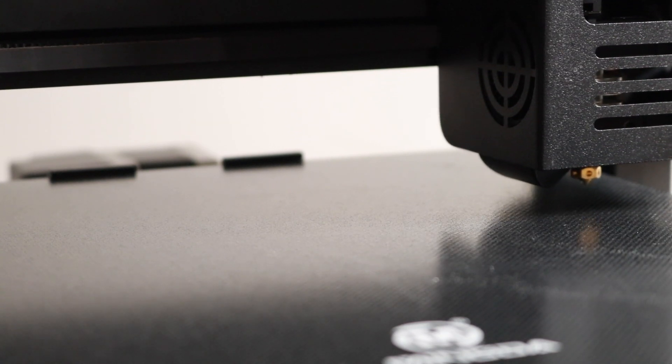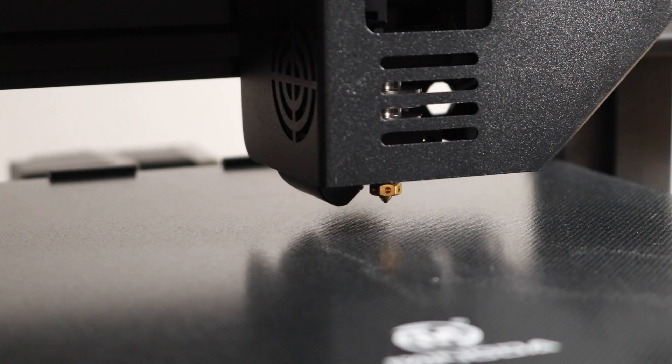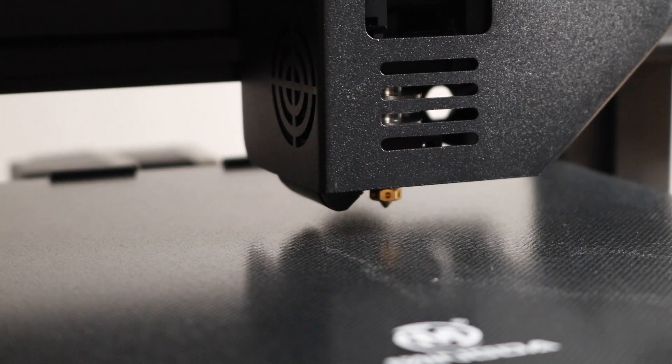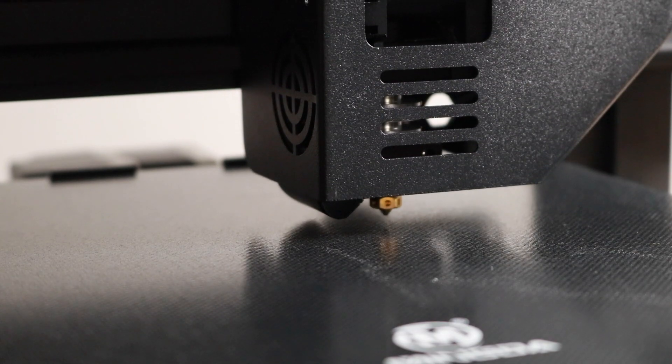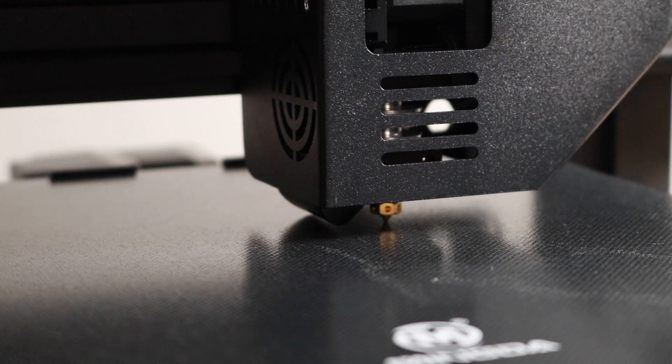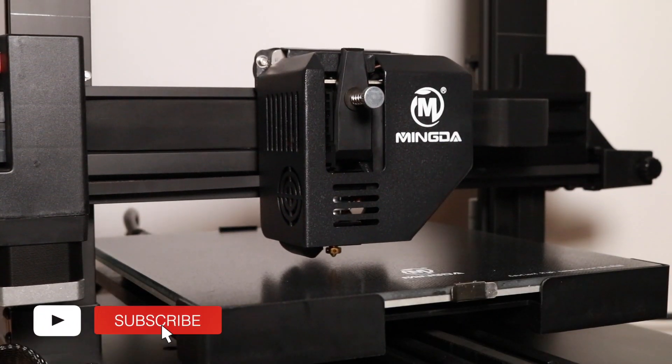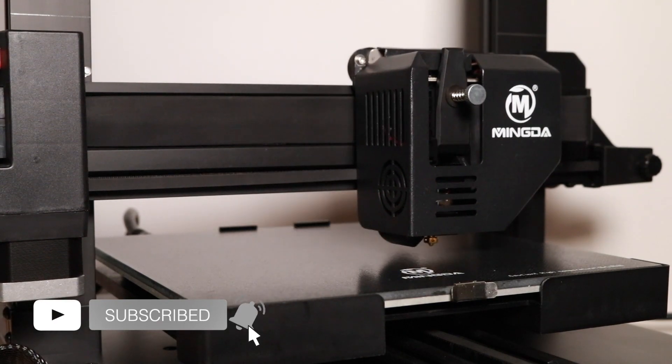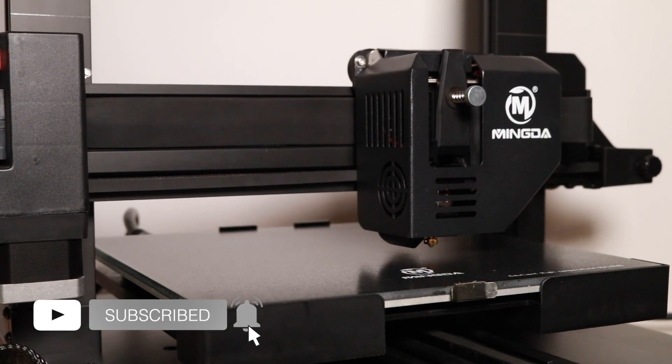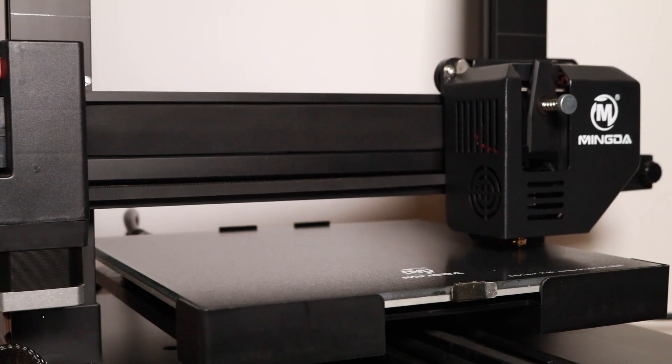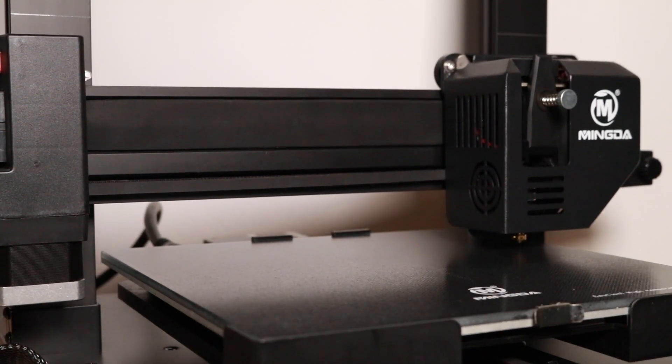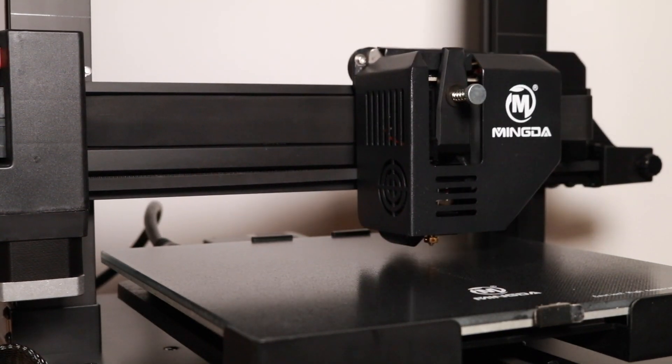So you can see if you look very carefully, the bed shifts ever so slightly as the nozzle makes contact with it. This process only takes a few minutes, and as the printer is going, it's automatically storing this information in firmware.